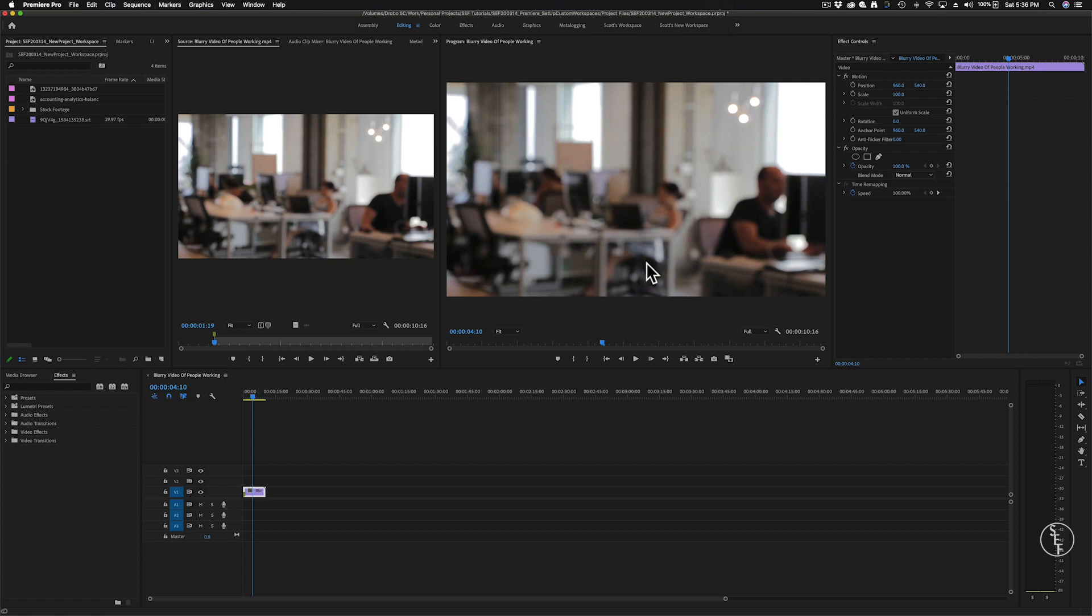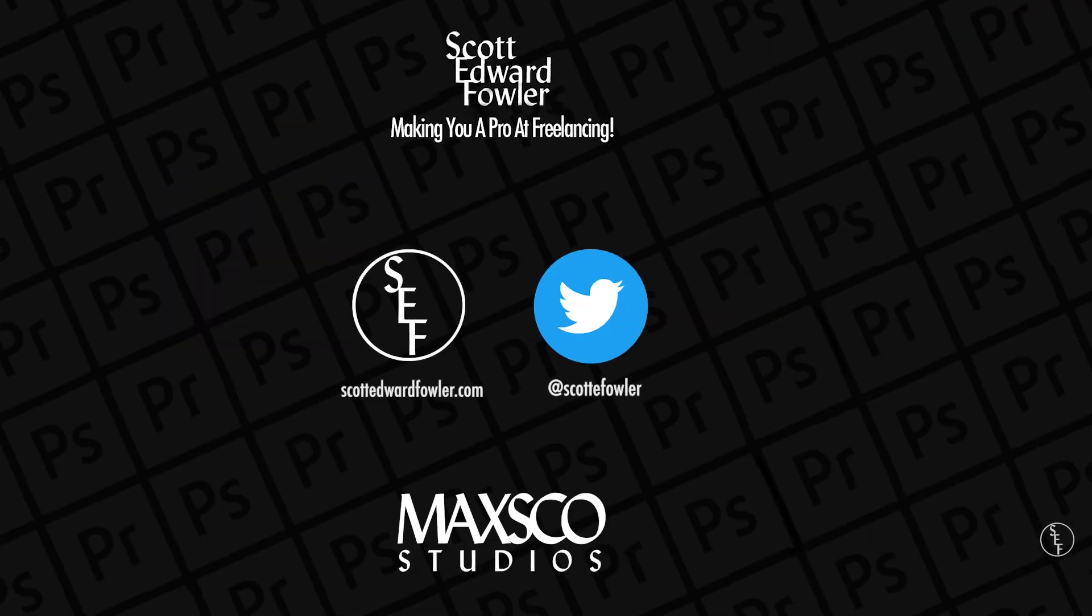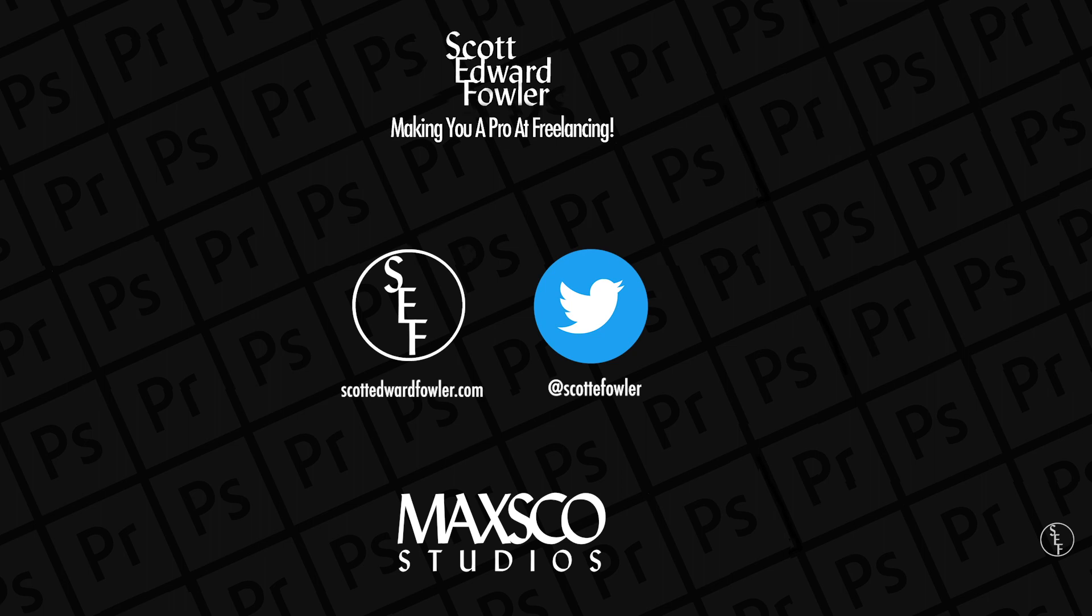So that's how you can create and save your own custom workspace in Premiere Pro. Which one of these workspace setups was your favorite? Was it the color grading, the effects panel, or maybe it was the metalogging? Let me know in the comments below. For more information on tutorials for Premiere Pro, Photoshop, and freelancing tips, head on over to my website at scottedwardfowler.com and please check out my twitter page too as I share my thoughts and tips on the world of editing as a freelancer. Also check out my other videos on Premiere Pro and freelancing which are posted here on the right side of the screen. Alright that does it for me guys, see you in the next video!